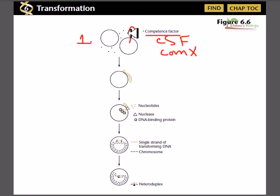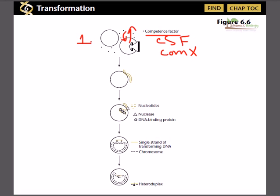These competence factors are released outside and then come back to interact with the membrane receptors of the same bacterial cells. The reason for producing these factors, releasing them outside, and then taking them back is that a bacterial cell wants to show other bacterial cells what it is producing. So the few bacterial cells producing competence factors are signaling to others that it is time for carrying out the transformation.